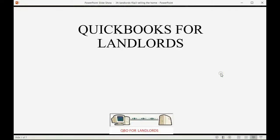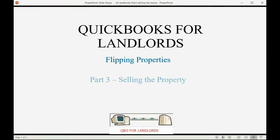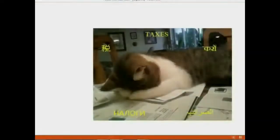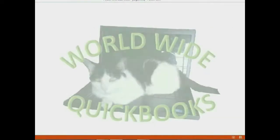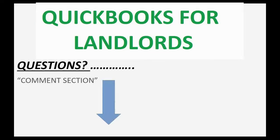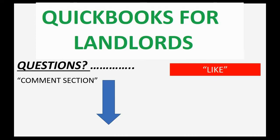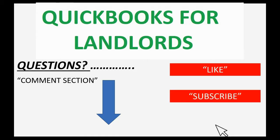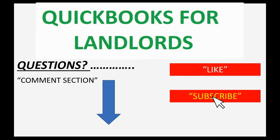And now we will learn the last part about flipping houses, part three, selling the property. If you have any questions about this topic, you can leave them in the comment section below and I'll do my best to help you. And of course, if you feel the video helped you, I hope you will click like and don't forget to subscribe to get updates on new videos that come out all the time.